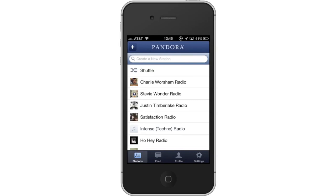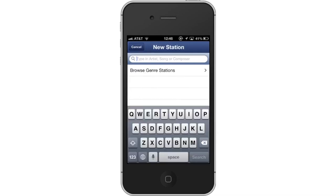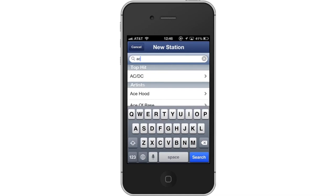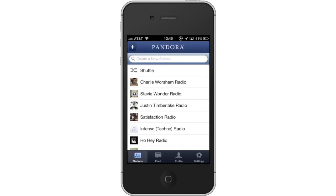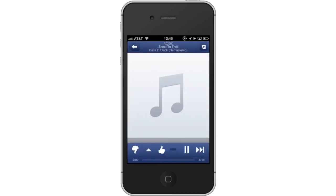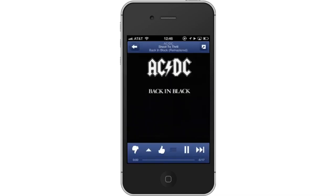Tap the Search field and type what you want to listen to. Remember, this can be a genre, artist, or song. Pandora does all the work for you based on your initial entry. It will create a customized playlist. Your music is now streaming on your iPhone. Leave your comments below or contact us by email.